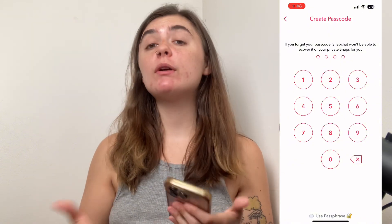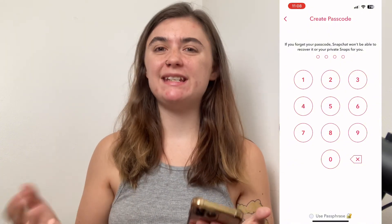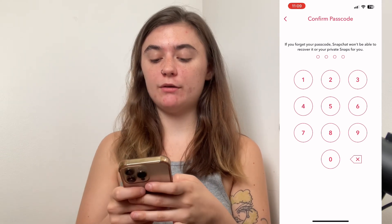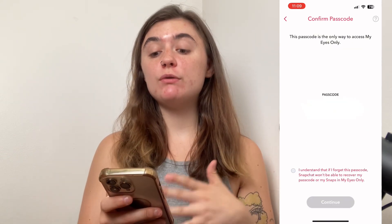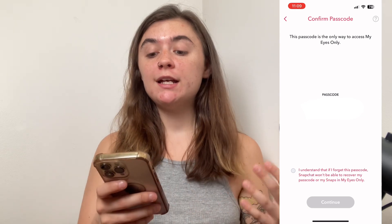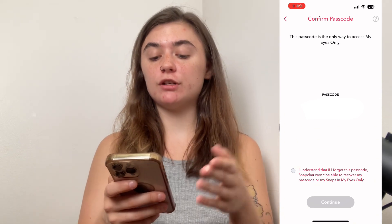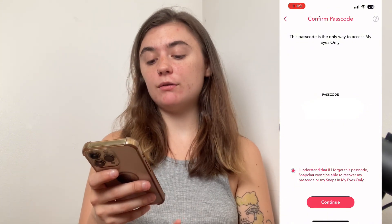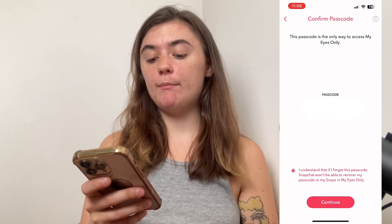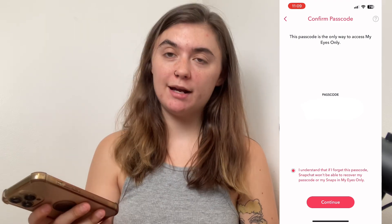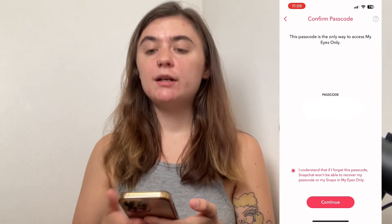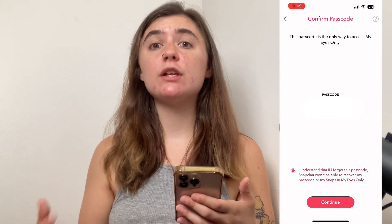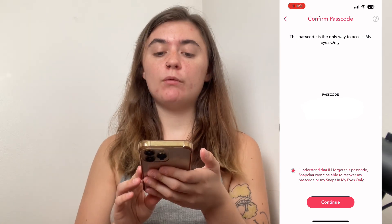Because this is a private folder, you're going to want to make sure that the passcode isn't easy to guess. Once you've typed it in once, you'll just confirm that passcode. It's going to show you the passcode you've created — make sure it's all correct. Then you're going to check off 'I understand that if I forget this passcode, Snapchat won't be able to recover my passcode or my snaps in MyEyesOnly.' So if you need to write this down somewhere to ensure that you remember the passcode, do that, and then hit continue.